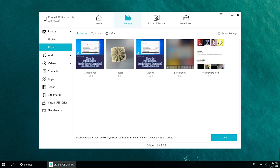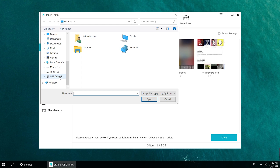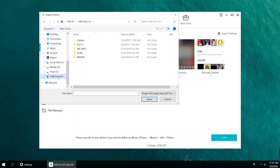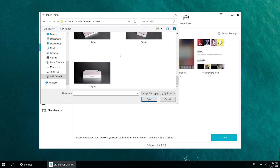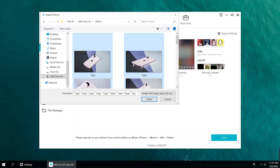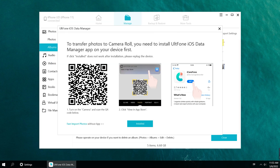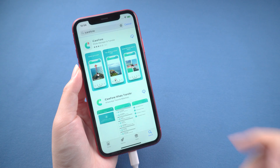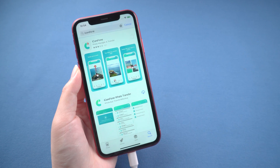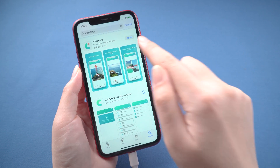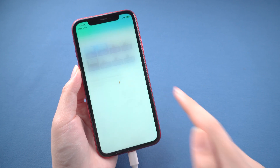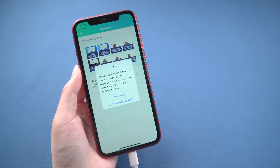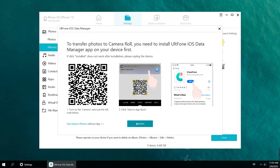Click Import. Find the location of your SD card file and select All Photos. To transfer photos to Camera Roll, you need to install the UltFone iOS Data Manager app on your device first. So let's download and open iCareFone on your iPhone. Allow app permissions here, then click Install on your computer.